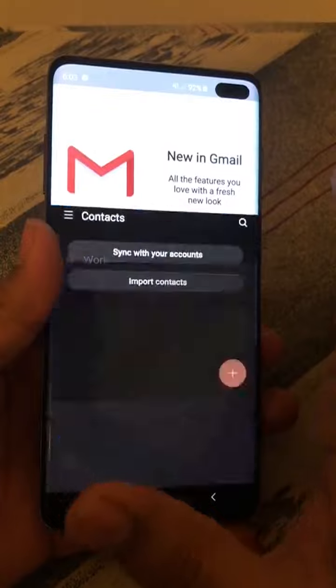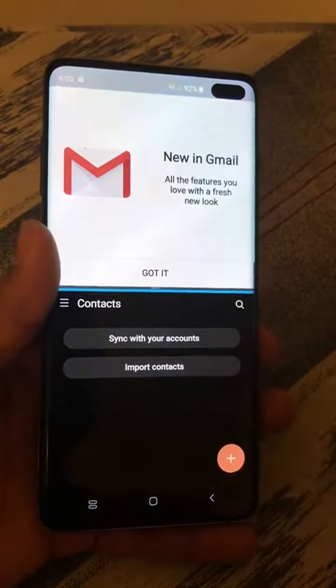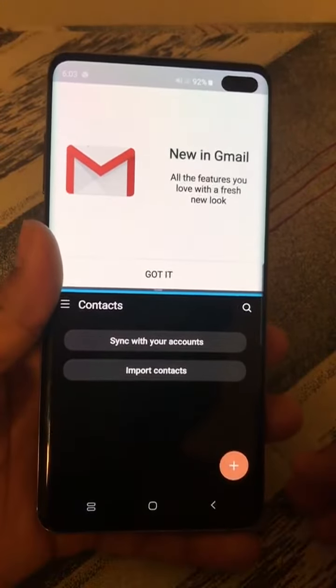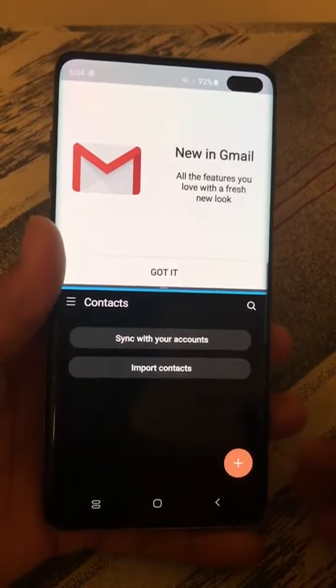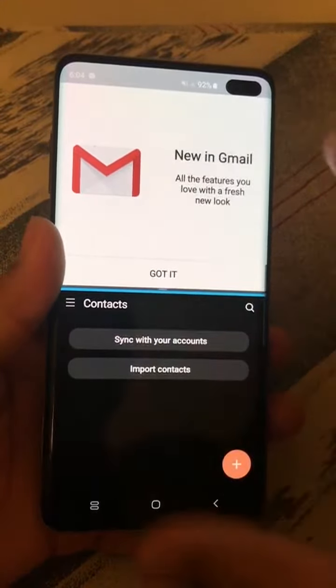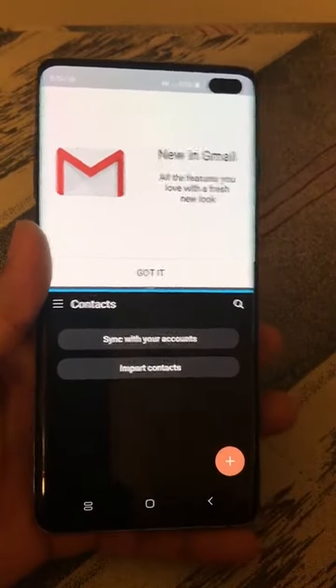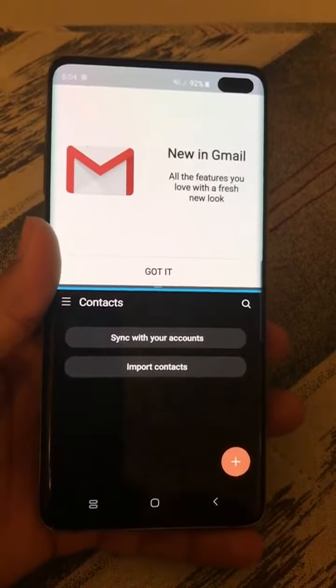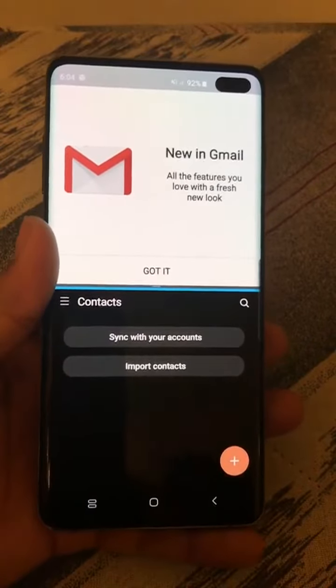That is how you can access two apps at the same time on your Android phone. Thanks for watching this video.